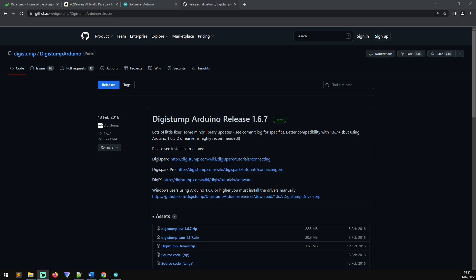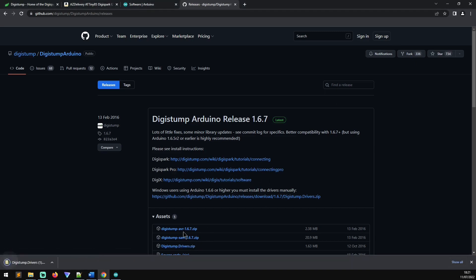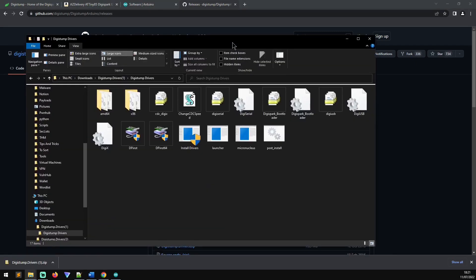And that should take you to a GitHub link looking like the following. And as you can see there on the releases page on the third one down, you can see the DigiStump drivers. Click on that, that will start a download in your browser. Then once it's downloaded, you need to extract the files on your machine and you should have something that looks like the following.